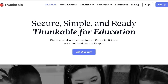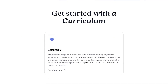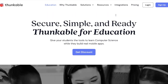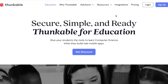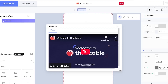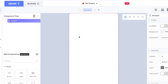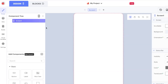To get started, go to thunkable.com. Getting started is really easy because you can sign up using your Google account or your email address for free. After the initial sign-up, you'll get to your main Thunkable dashboard.